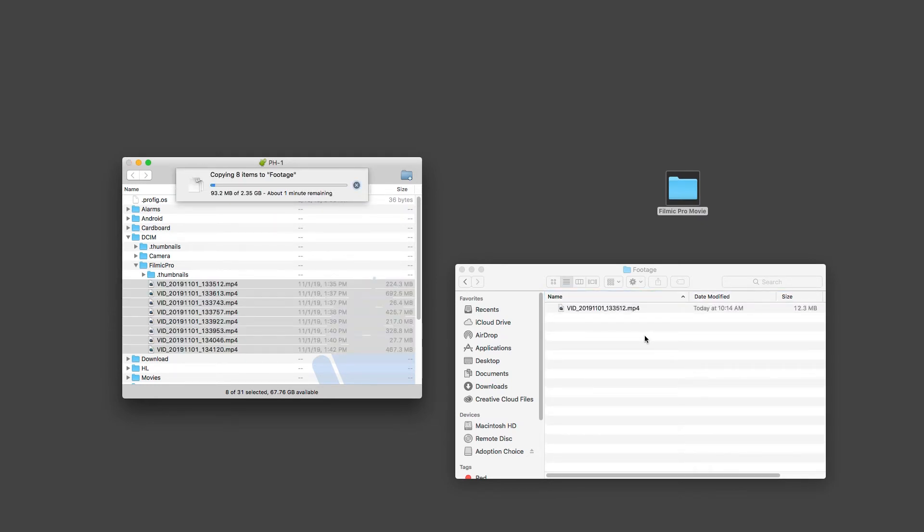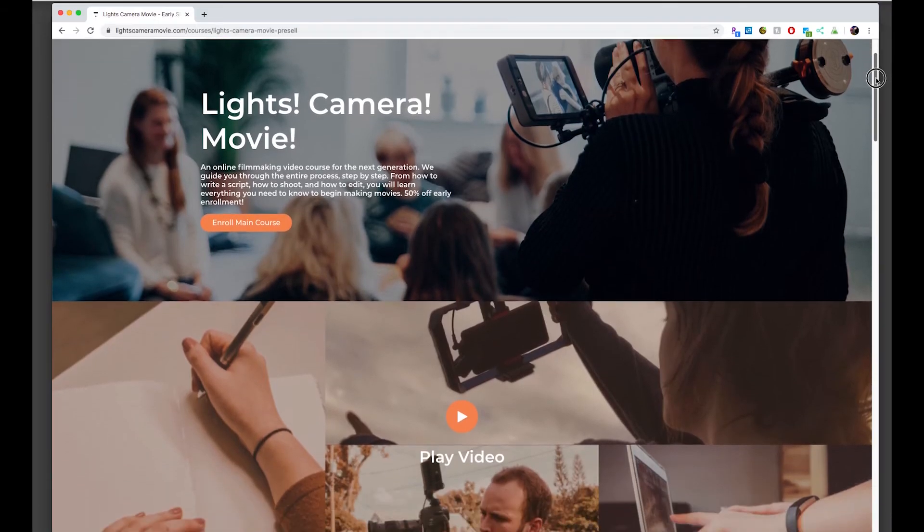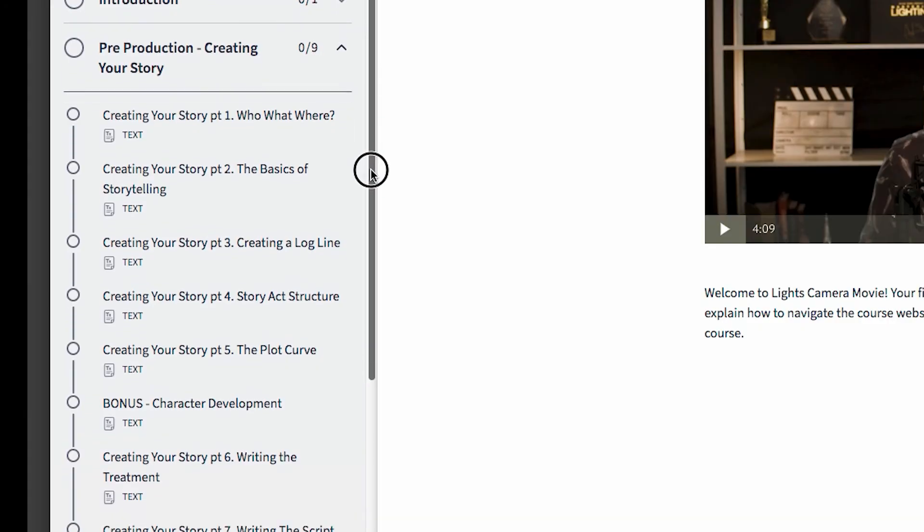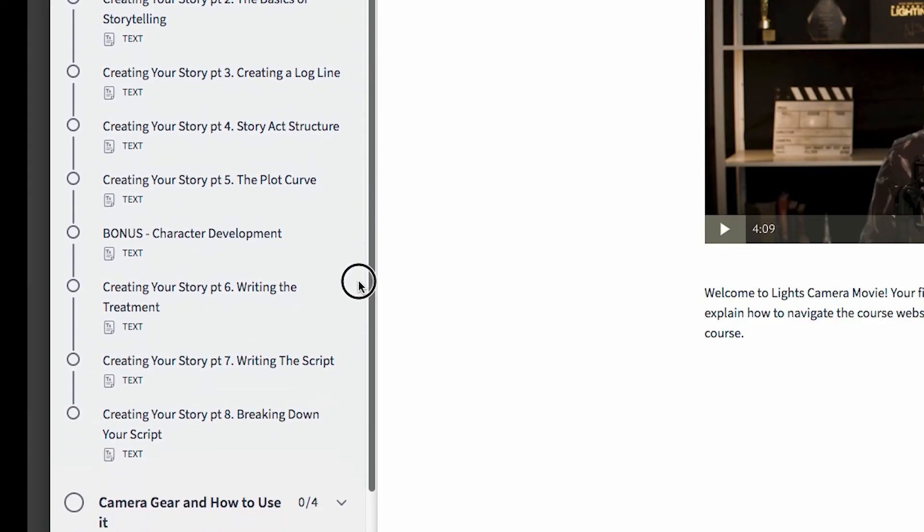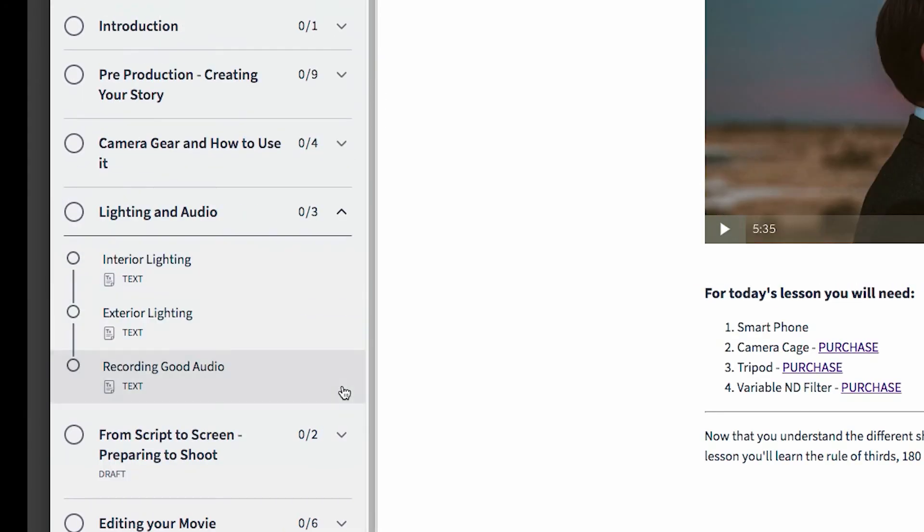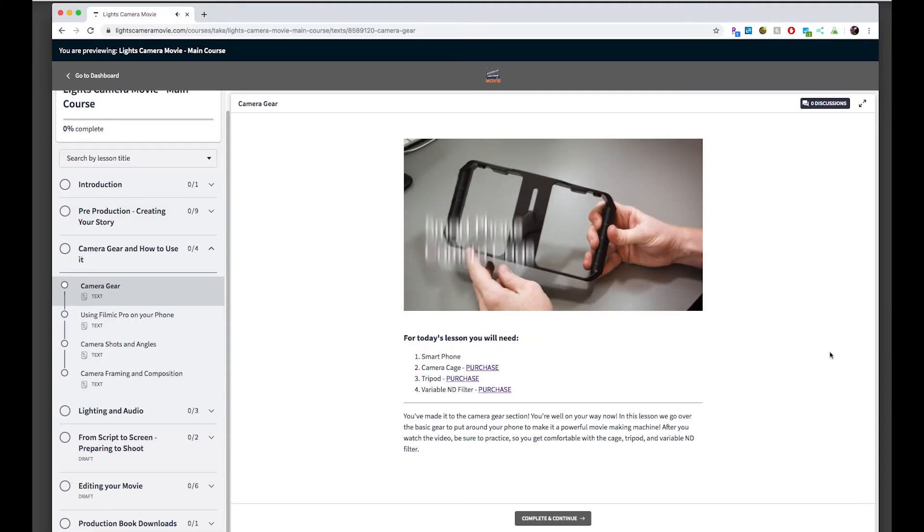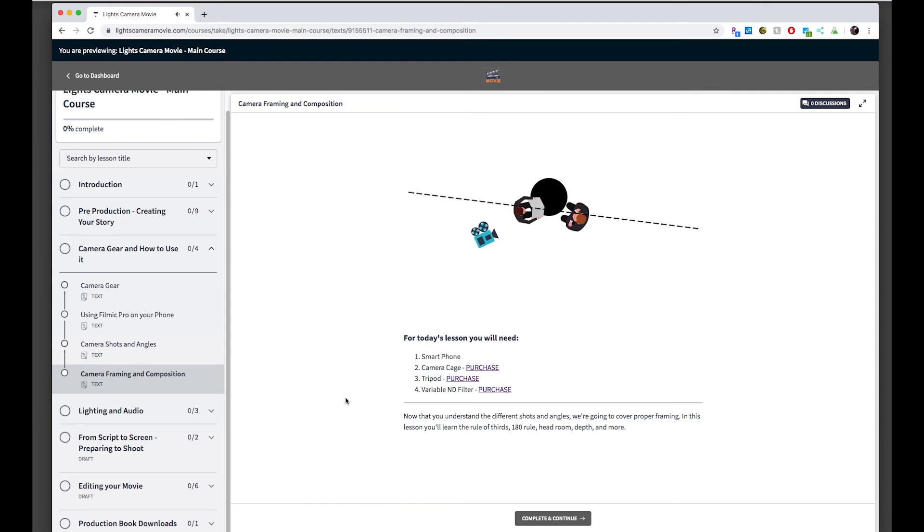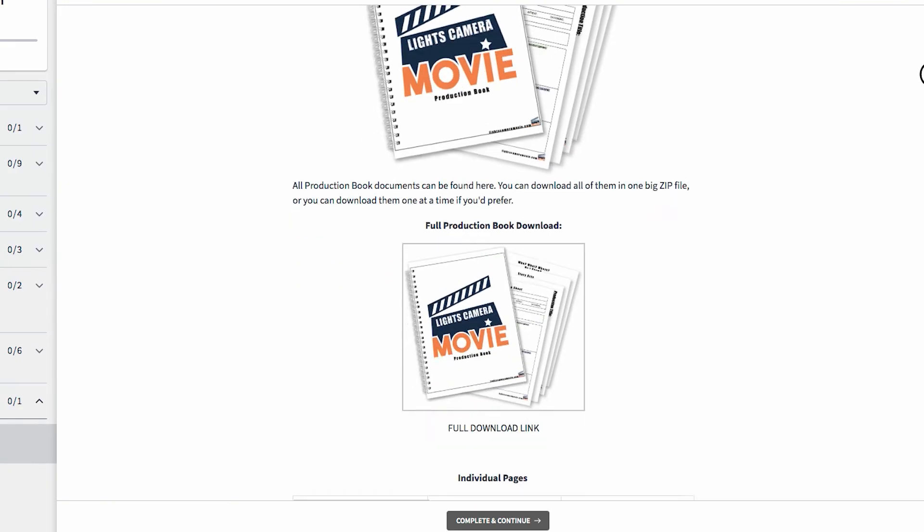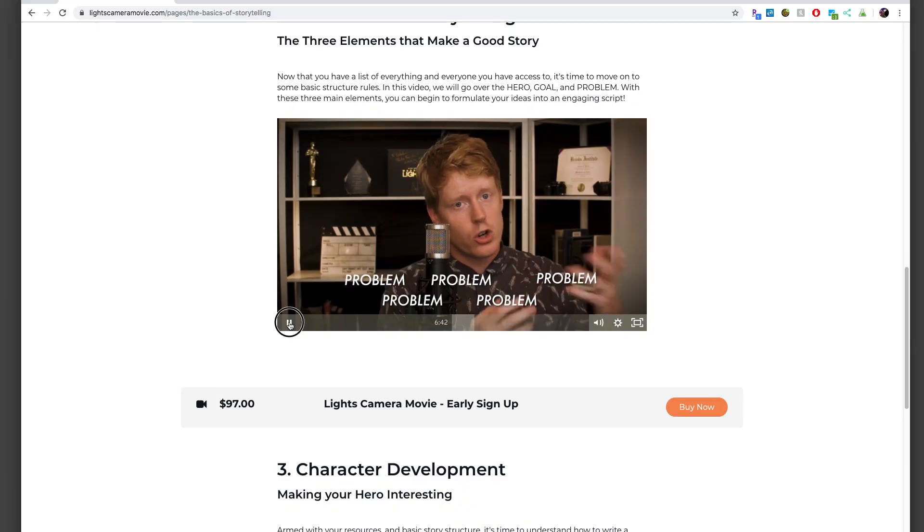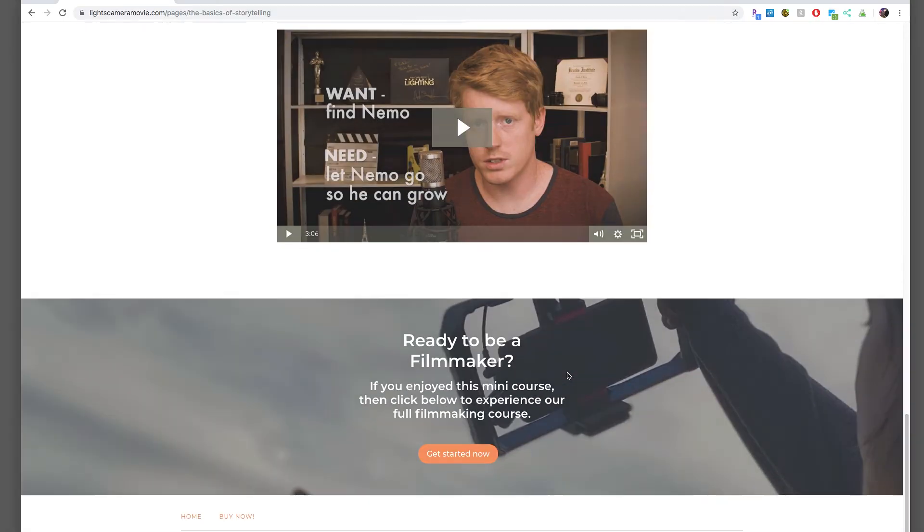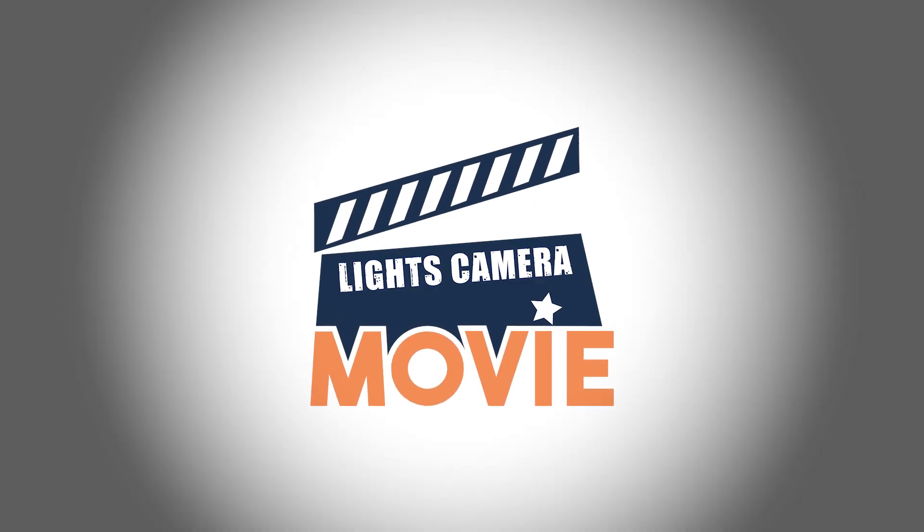Now if you want more information about filmmaking or using Filmic Pro or tips and tricks, we have an entire film school at lightscamramovie.com where we guide you through the entire filmmaking process. We go over storytelling, script writing, how to shoot with your phone, proper gear and equipment, lighting diagrams, and full production templates to guide you along the process. So go ahead and check out lightscamramovie.com and I'll see you soon.